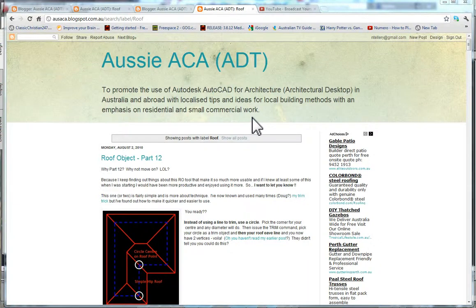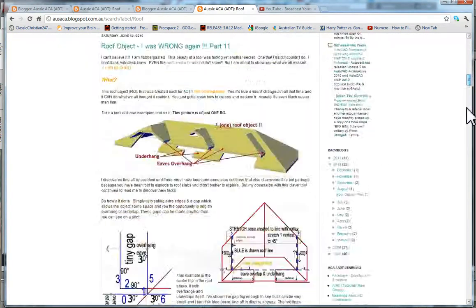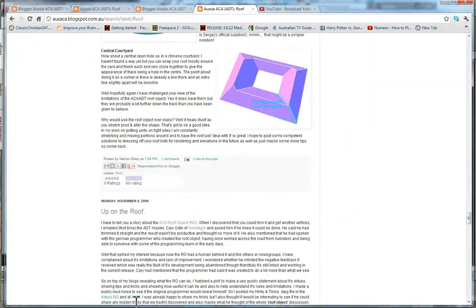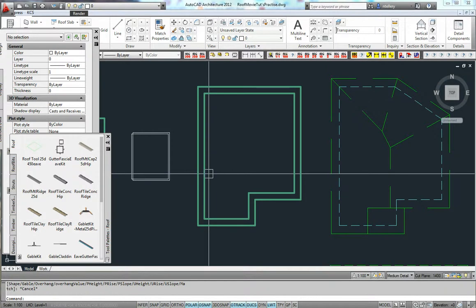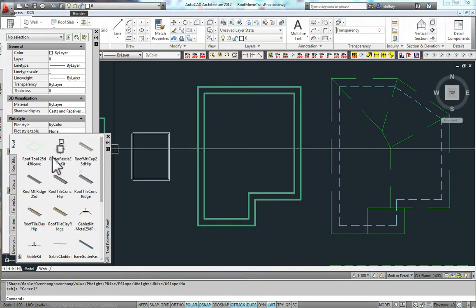G'day, Nathan from Aussie Acker here. I want to share with you some more tips and tricks using the AutoCAD architecture roof object. In this video I'm going to show you some common errors, some common issues that occur with the roof tool.